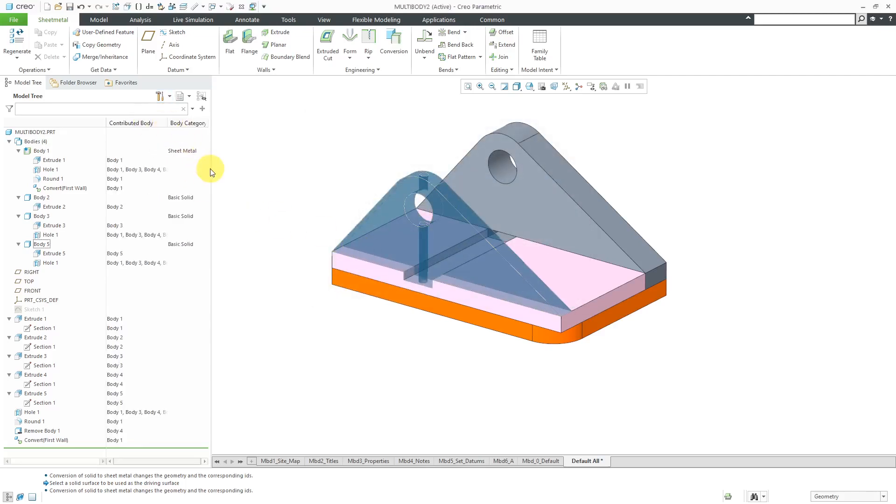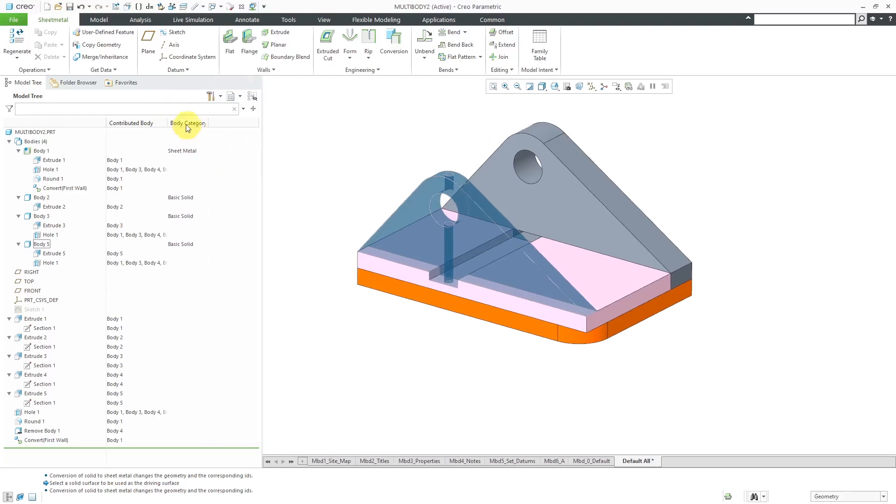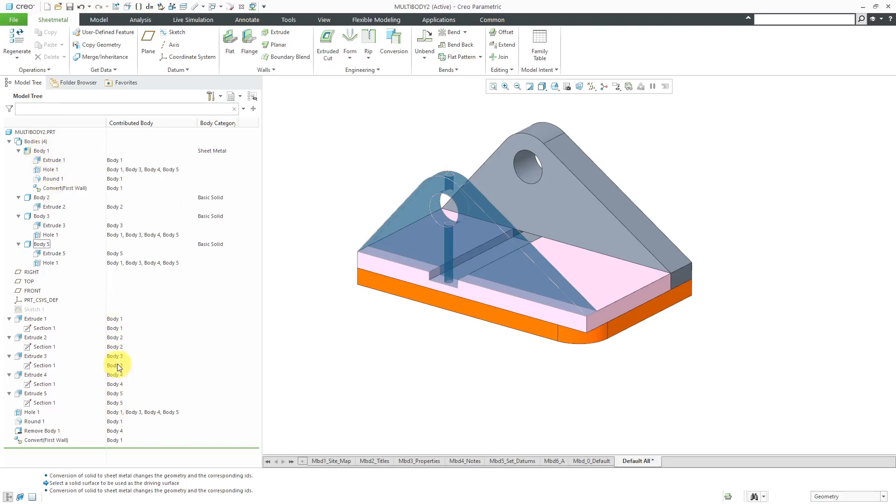Now, I can see that we have information here. For example, here in Body 1, these are the different features that contribute to it. Again, we can see for the different extrudes and the different sections, which bodies they contribute to. For example, this hole actually affects four different bodies in here. That's why it lists multiple different bodies.